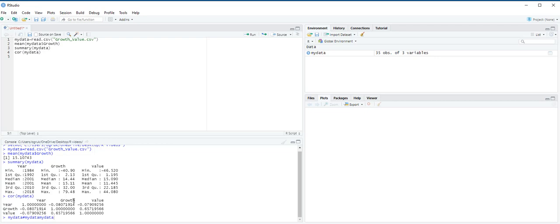So, the correlation coefficient between growth and value of 0.6572 indicates that the variables have a moderate positive linear relationship. In other words, on average, when one fund's return is above its mean, the other fund's return tends to be above its mean and vice versa.